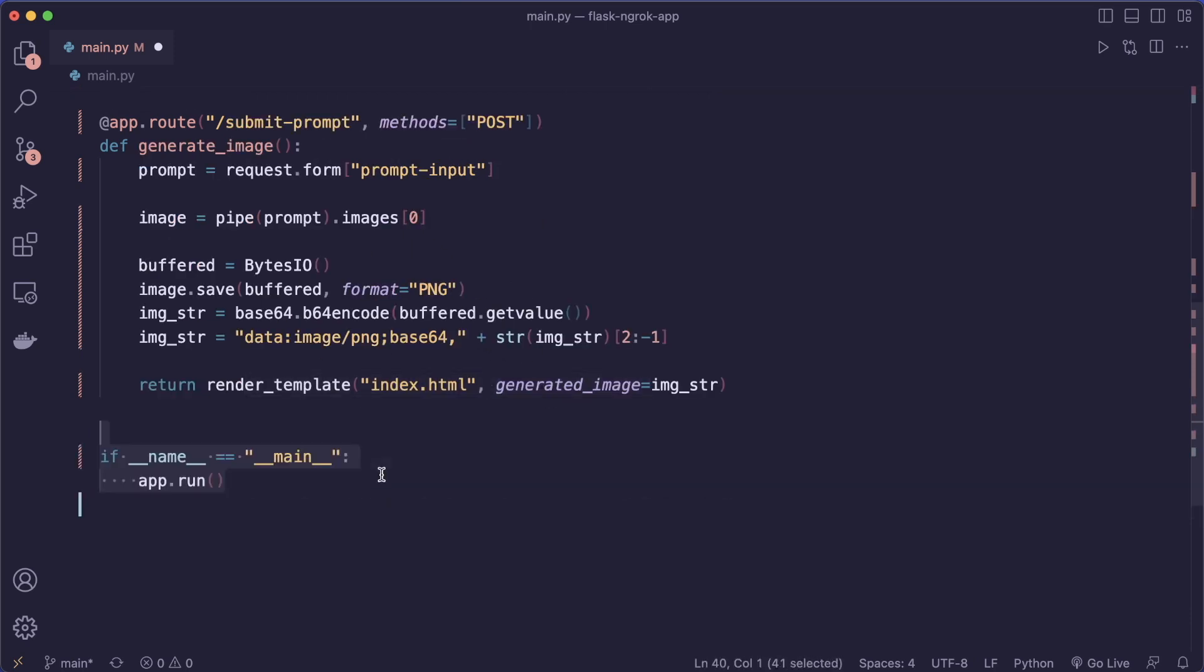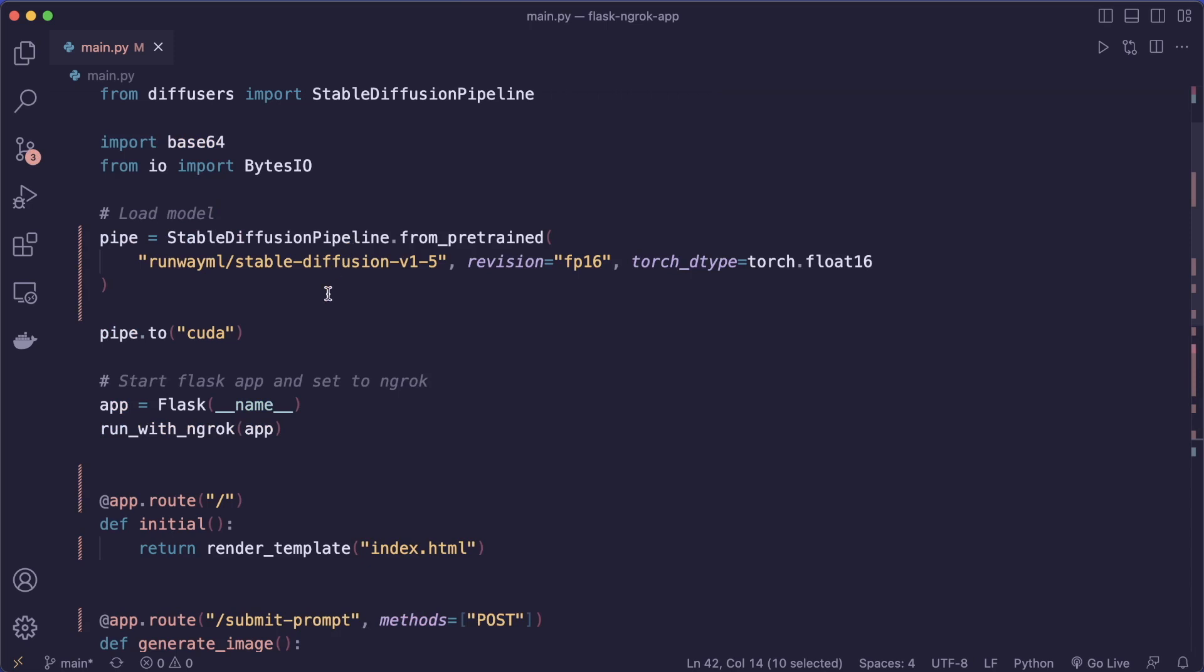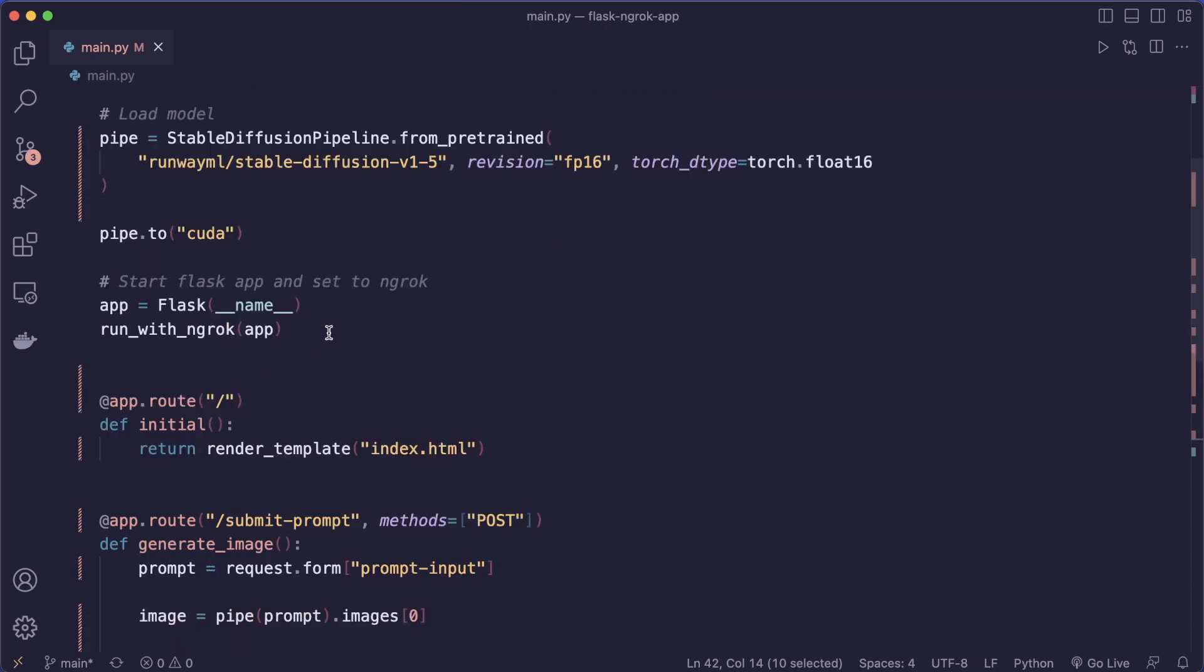So now the last thing is to call app.run. And this is the full main.py file that you need. So again, the only new command that we need here is this run_with_ngrok. And also make sure to run your model on the GPU.